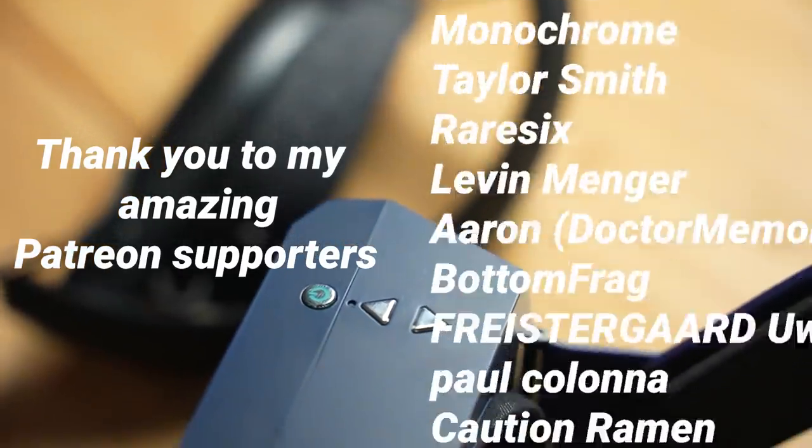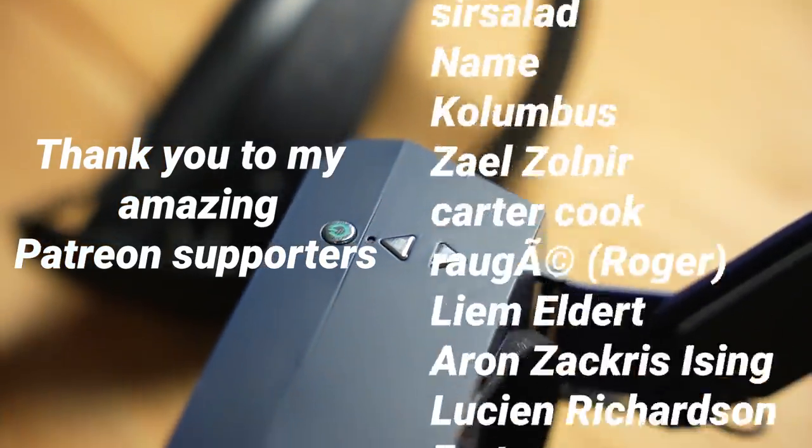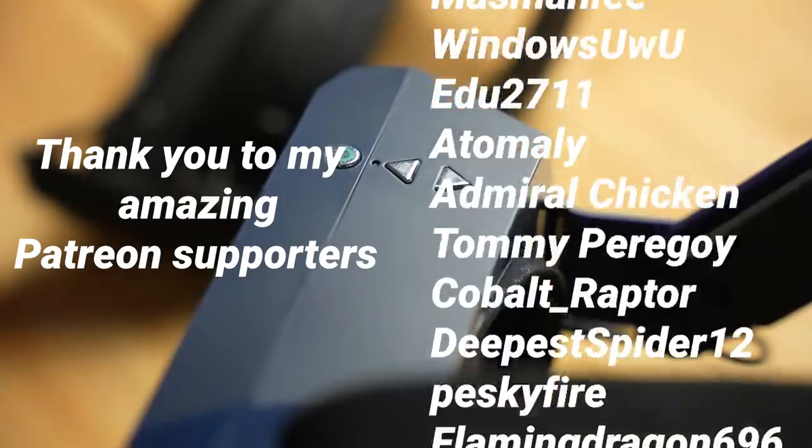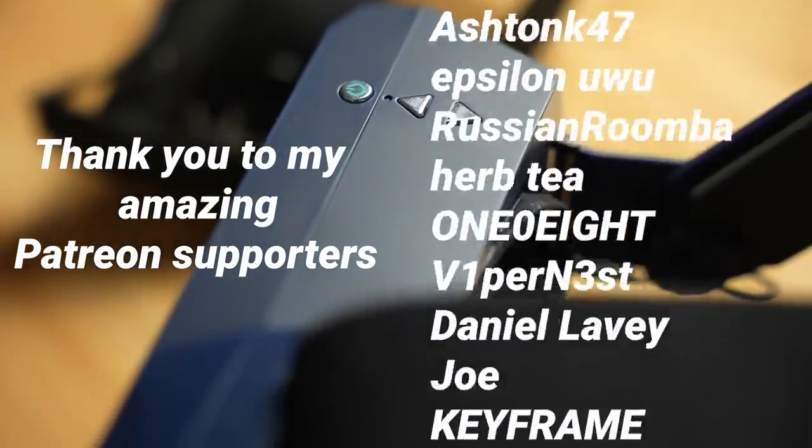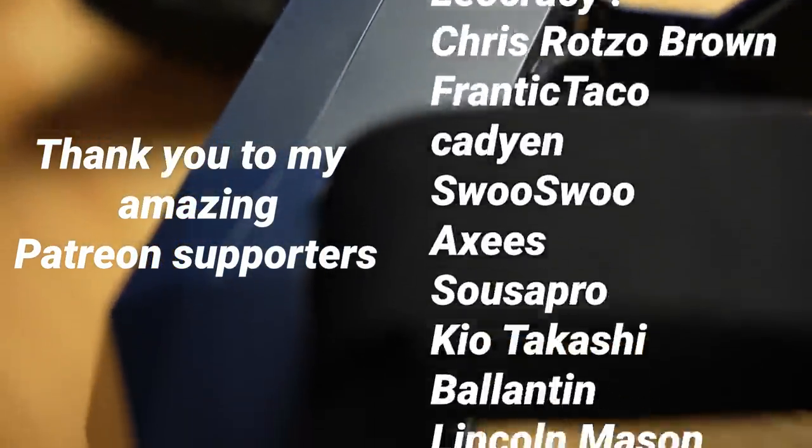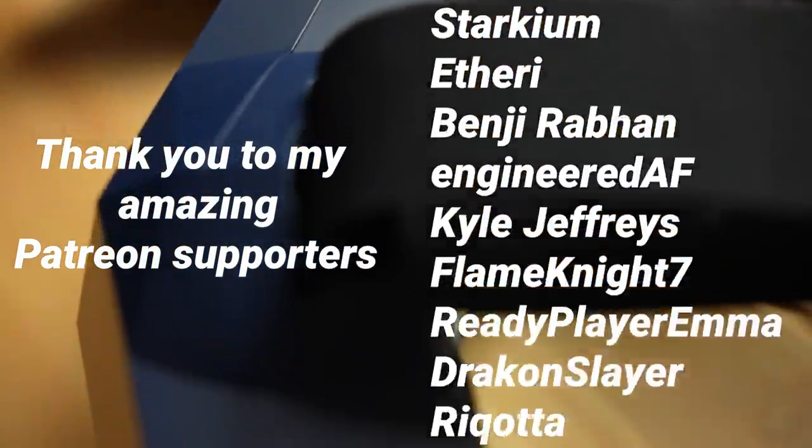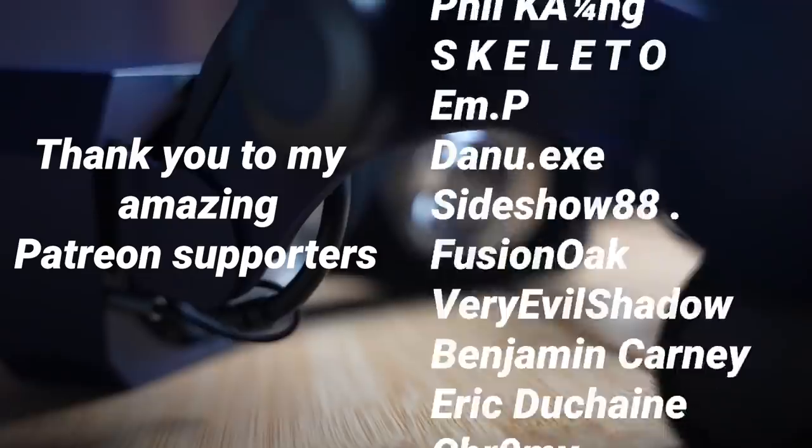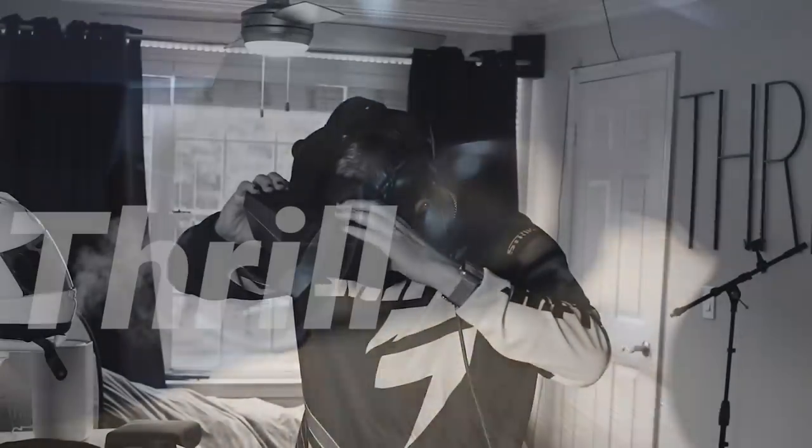Don't forget to like this video if you loved it, subscribe if you want more of this, and hit that freaking bell if you just can't live without it. Much love, thrill out.